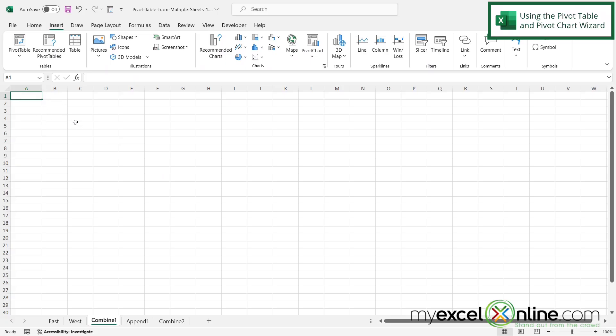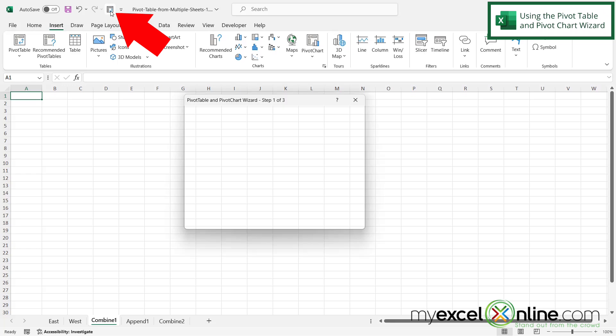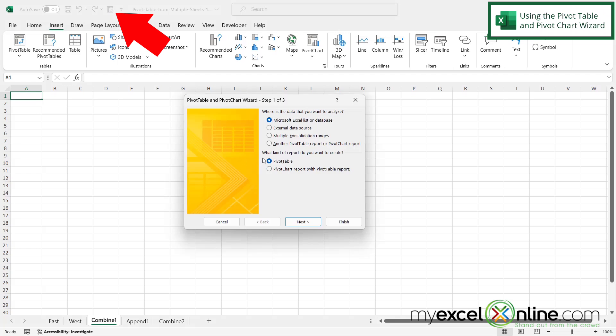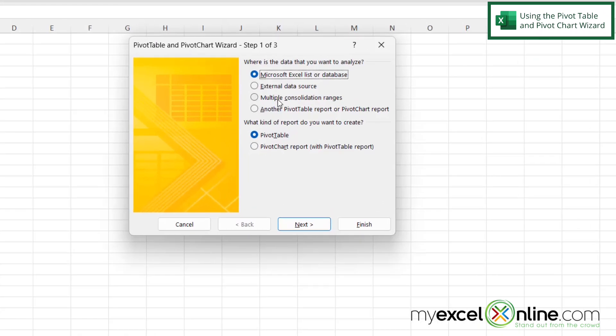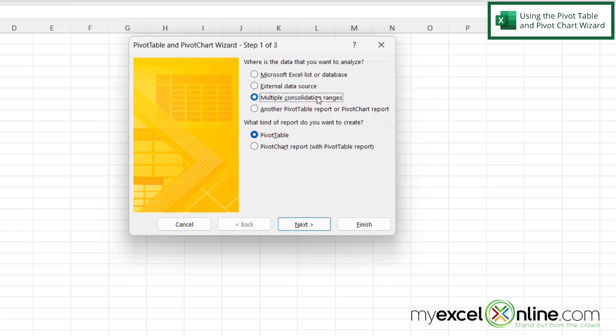So now from my blank worksheet if I just go up here and click this button I can see that the pivot table and pivot chart wizard has started. So what I want to do here is I want to select multiple consolidation ranges and I want this to end up in a pivot table. So I'm going to click Next.